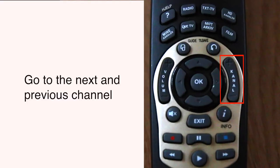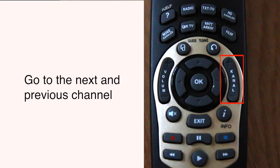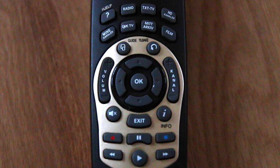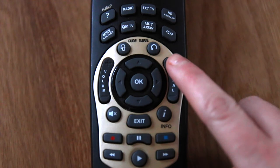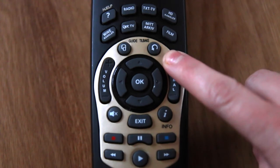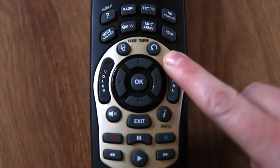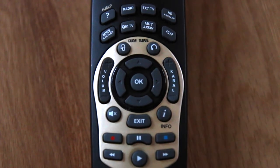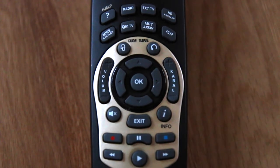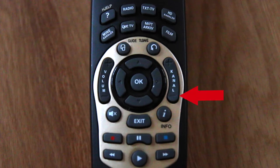You can go to the next channel by using this button. To go to the next channel, push here. To go to the previous channel, push here.